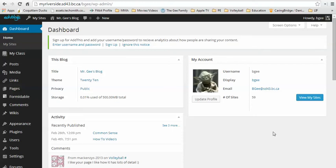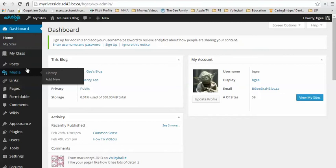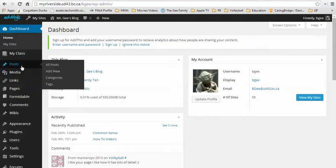The first thing you need to do is go to your dashboard. On the left hand side you can click on the word posts and you have the option of adding a new post.